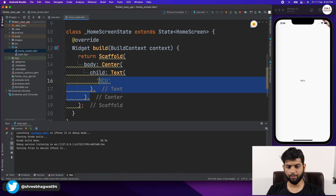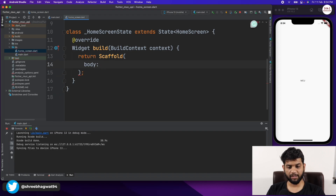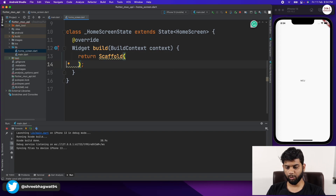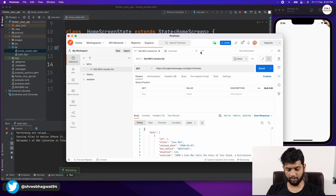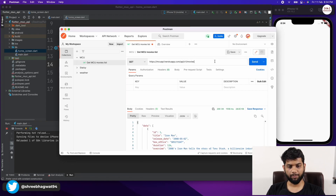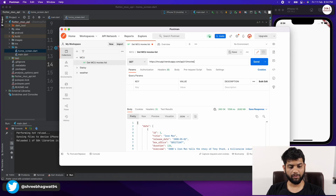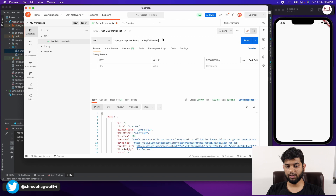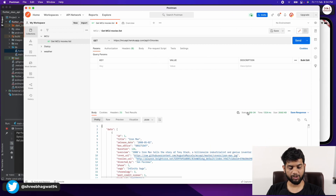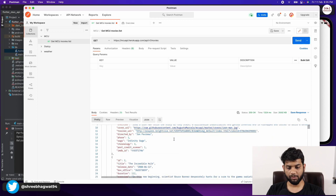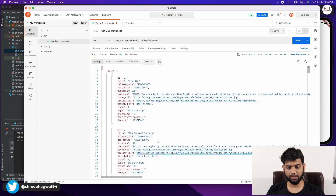Now let us start by getting the MCU data. Let me open Postman — you can see this is a nice API that I'll link in the description. If you create a GET request you will get details of MCU movies. I'm hitting the Send button, the request is created, and we got a 200 status code meaning the request is OK.